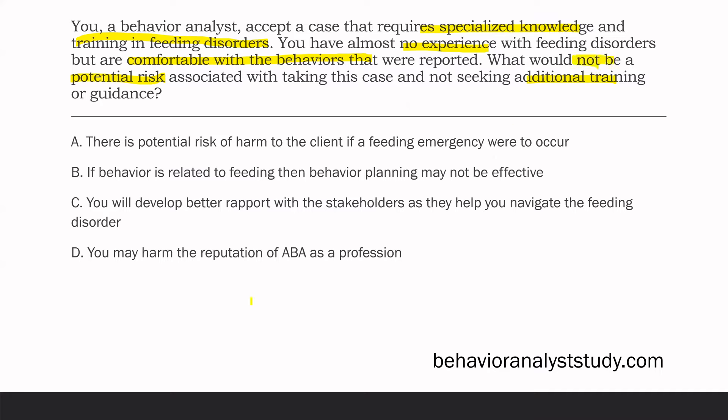So far, C is our only answer. D: you may harm the reputation of ABA as a profession. The task list and ethical code now discuss the reputation of ABA — we want to protect our profession, which has gotten a bad reputation at times in the past. What is not a risk? Not a risk is developing better rapport — that will be a benefit. There is risk of harm to the client, risk you can't handle behavior related to feeding, and risk of harming ABA's reputation.